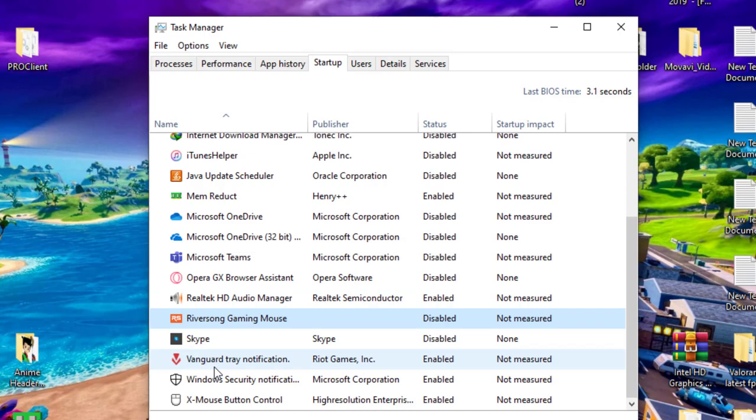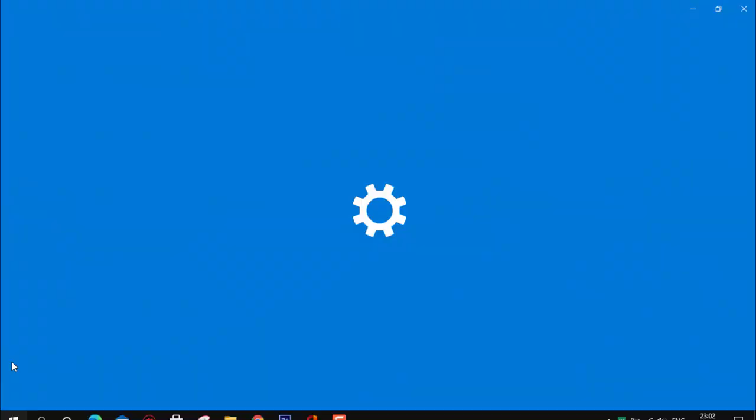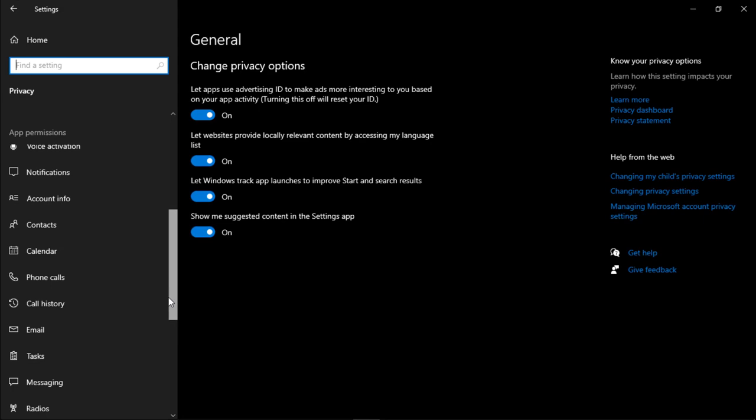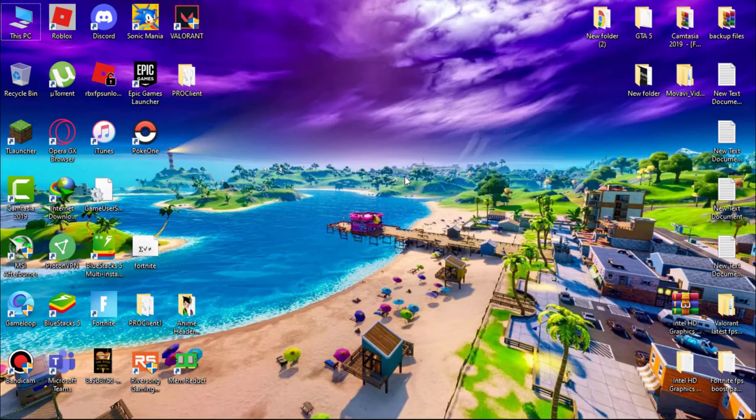Next, turn off background apps. Go to Settings, then click on Privacy and scroll to Background Apps. Now simply turn off all the background apps here. This will reduce system usage.